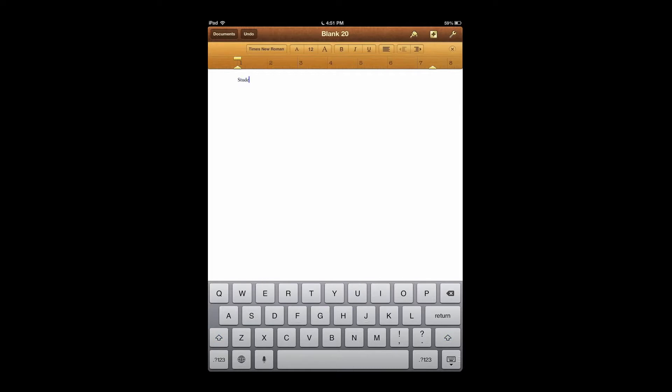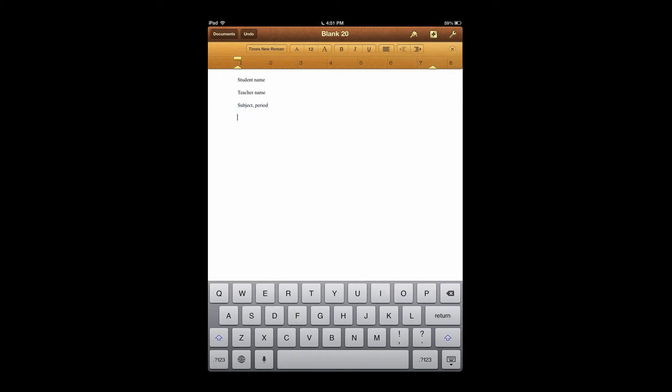Student name, teacher name, then subject, comma, period, and then the date.